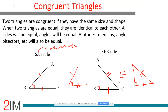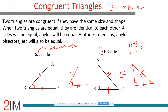RHS looks like side-side-angle, but because it's a right-angle triangle we can apply the RHS rule. If there are two right-angle triangles and the hypotenuse and one side are equal, they will be congruent. Once you establish congruence, both triangles are identical — same shape, same size, every side metric equal, every angle metric equal, perimeter, area, inradius — everything identical.